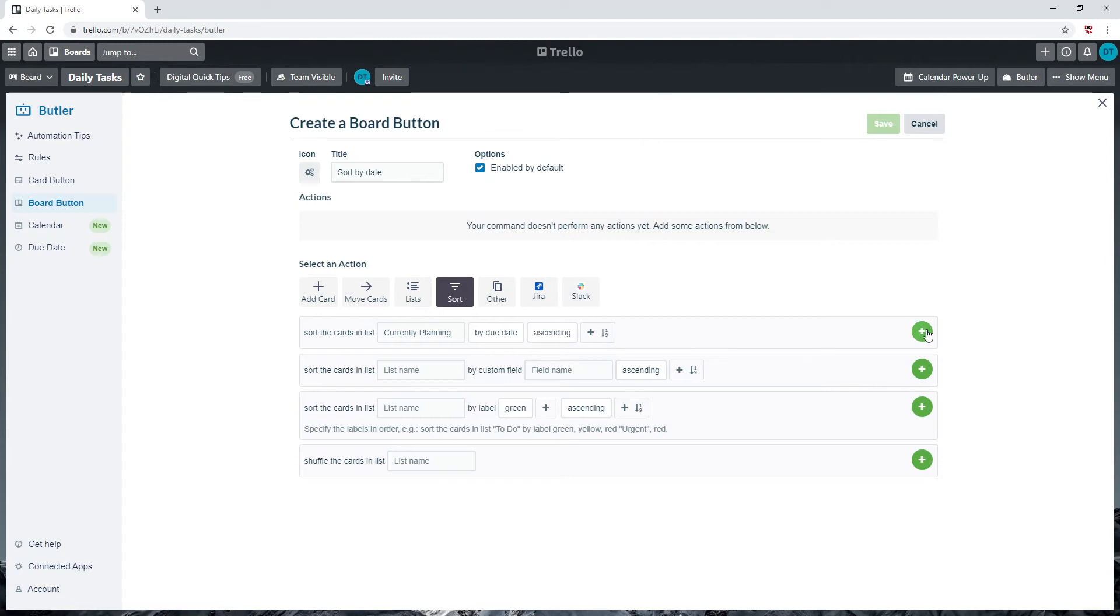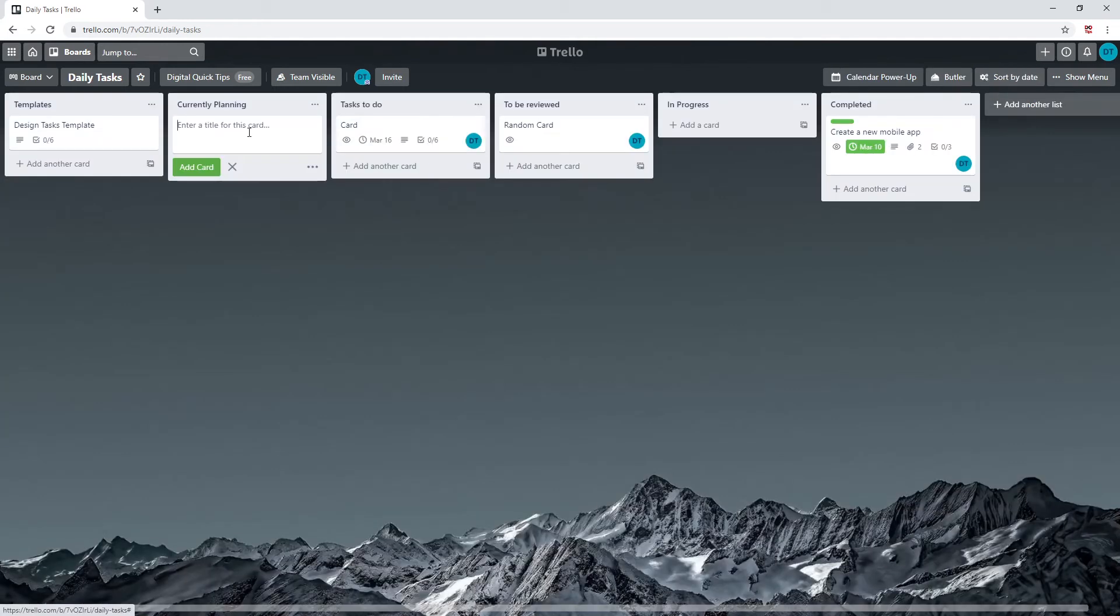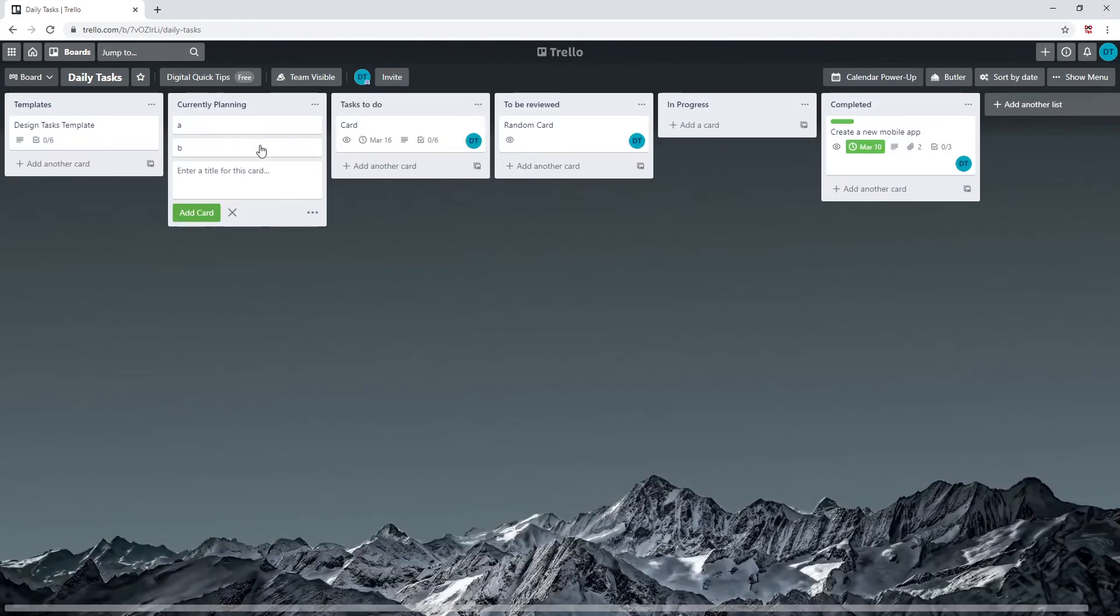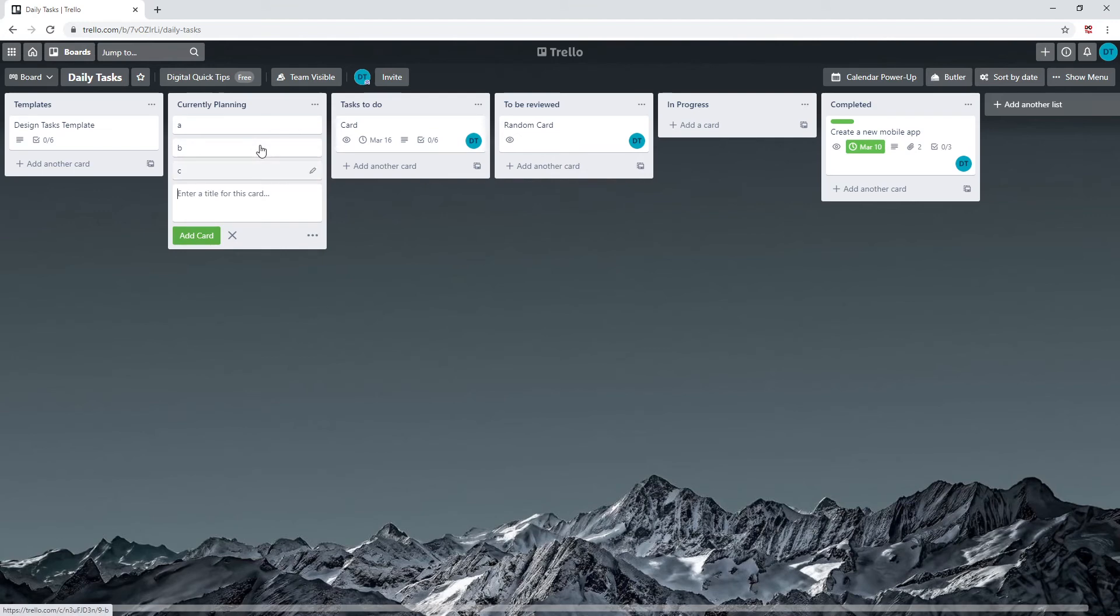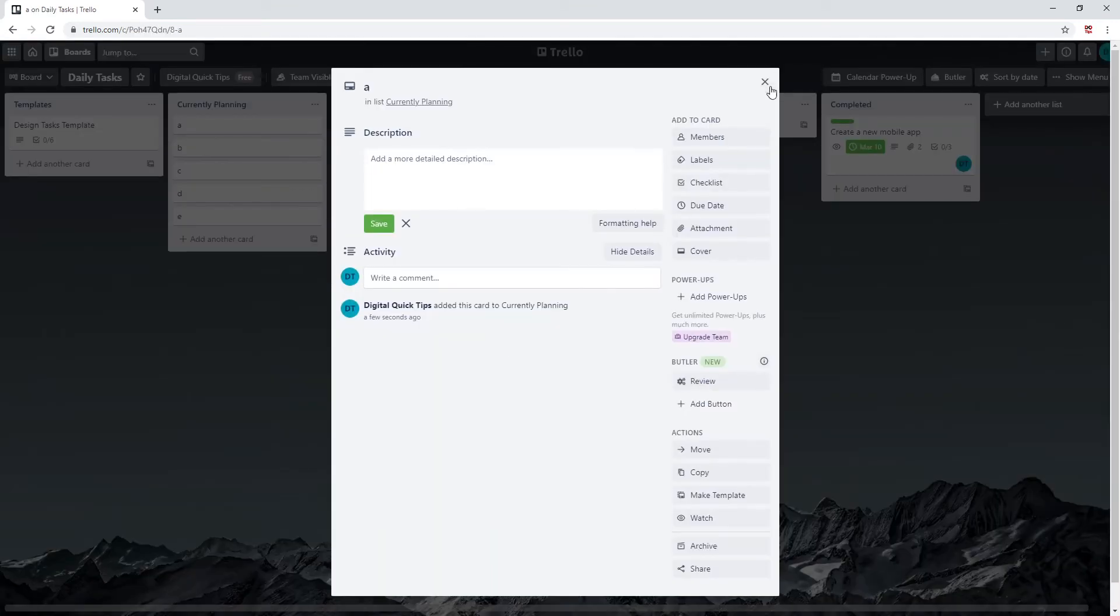Let's close Butler. Now add some cards to our currently planning list. Do this now. I'm just going to add a, b, c, d, e in separate cards.